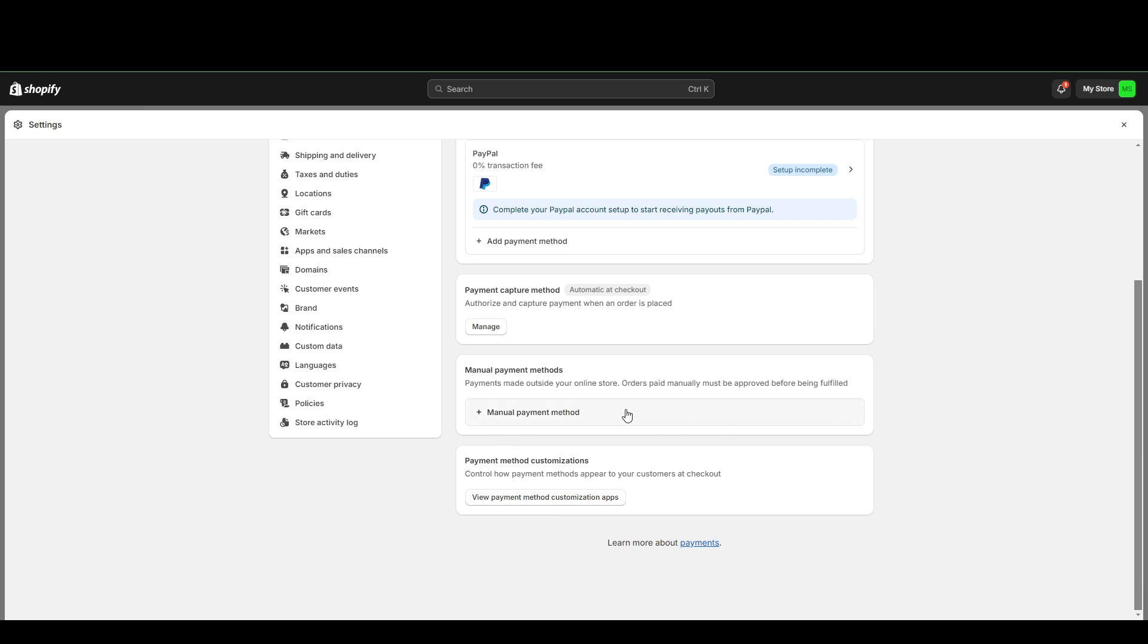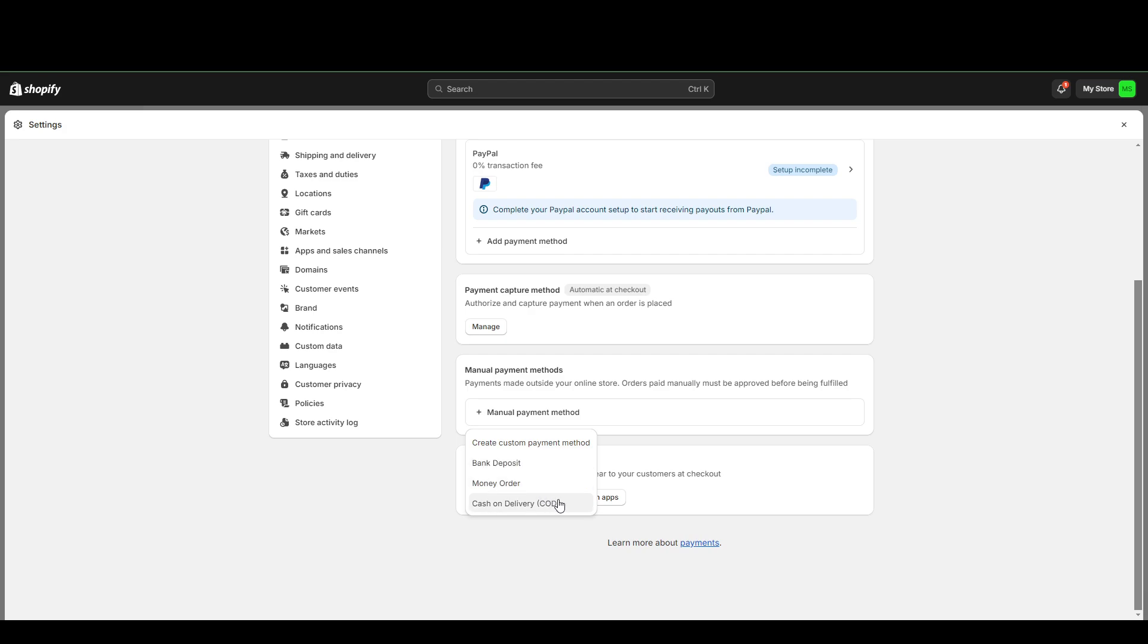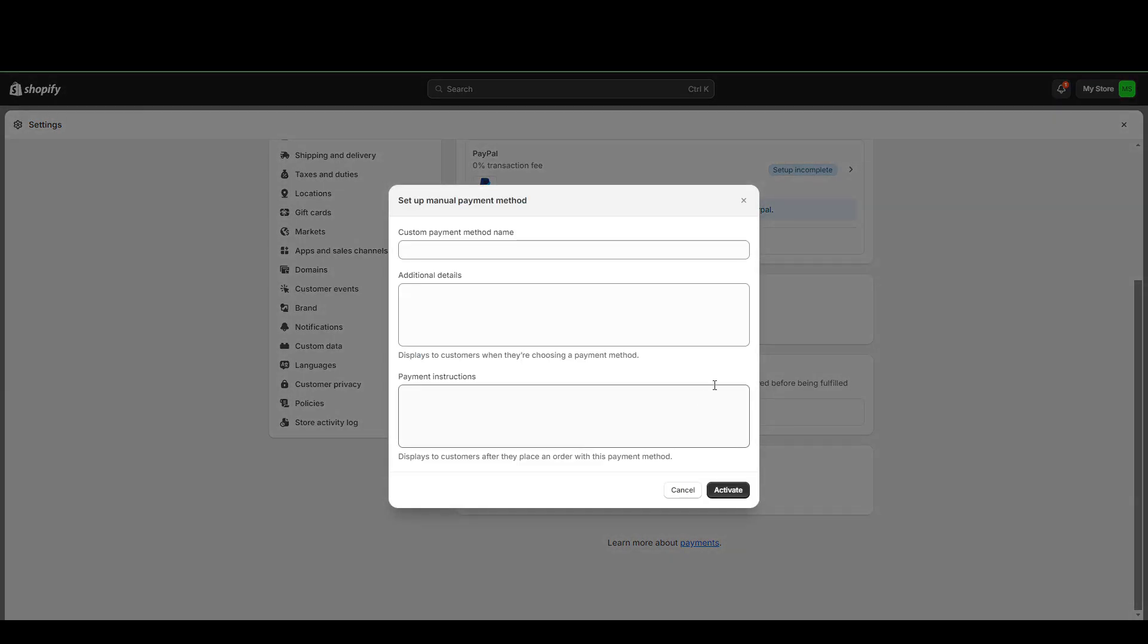In manual payment methods, if you click this, there are already a few options that you can do, like for example, bank deposit, money order, or cash on delivery. But if you have some other payment method in mind, you can always create a custom payment method.